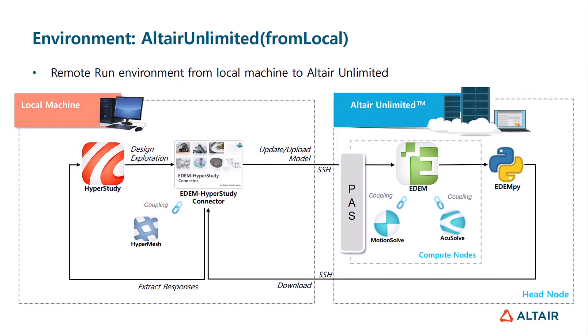EDEM simulations can be computationally expensive to process, but Altair Unlimited provides a solution by offering powerful hardware and efficient job management.